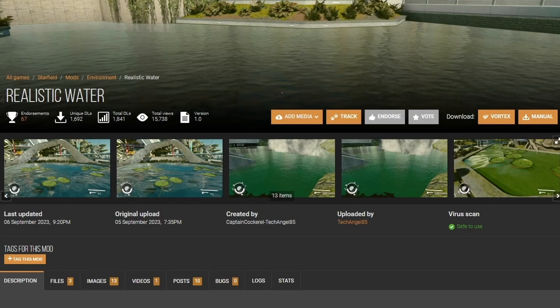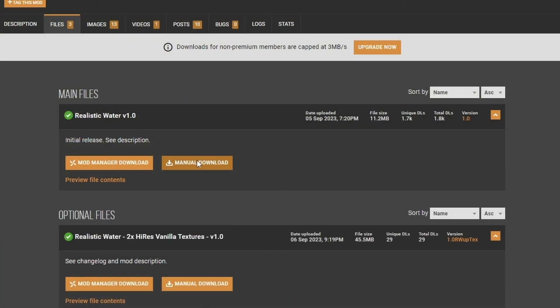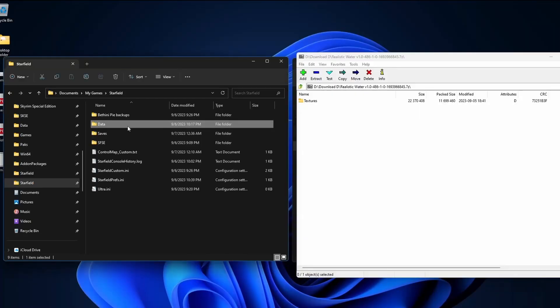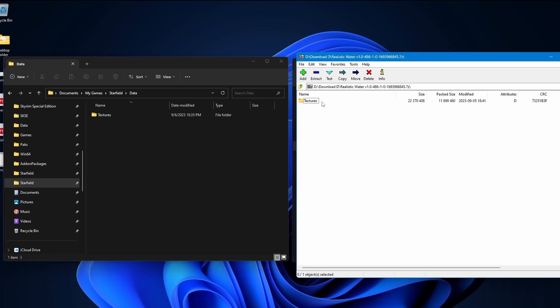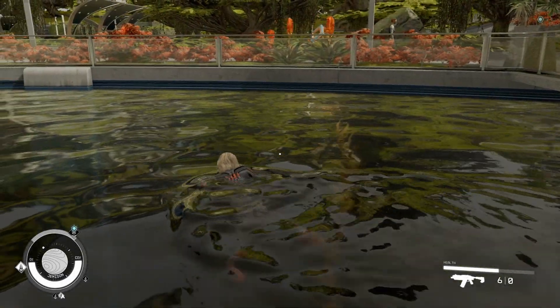And the last mod we're going to install is called Realistic Water. If you played Skyrim before, this is from the same Realistic Water 2 team. And since this is technically a texture mod, we're going to have to install this manually. Open up the mod. In the My Games Starfield folder, click on Data and we're going to drag the Textures folder onto here. Here's the new water.